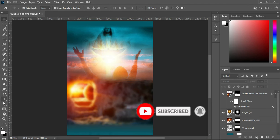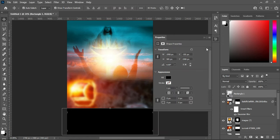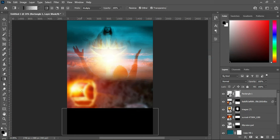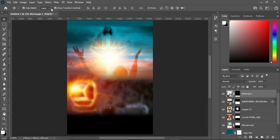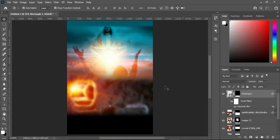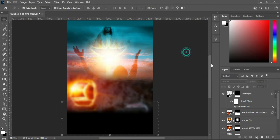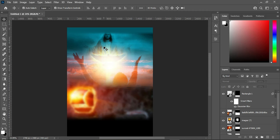Now we are going to create a rectangle at the bottom. Leave the color black — if your color is not black, apply black. Convert it to a smart object, then apply a layer mask, select the Gradient tool and blend the top. Also apply Filter > Blur > Gaussian Blur using 16.6, then increase the size a little.